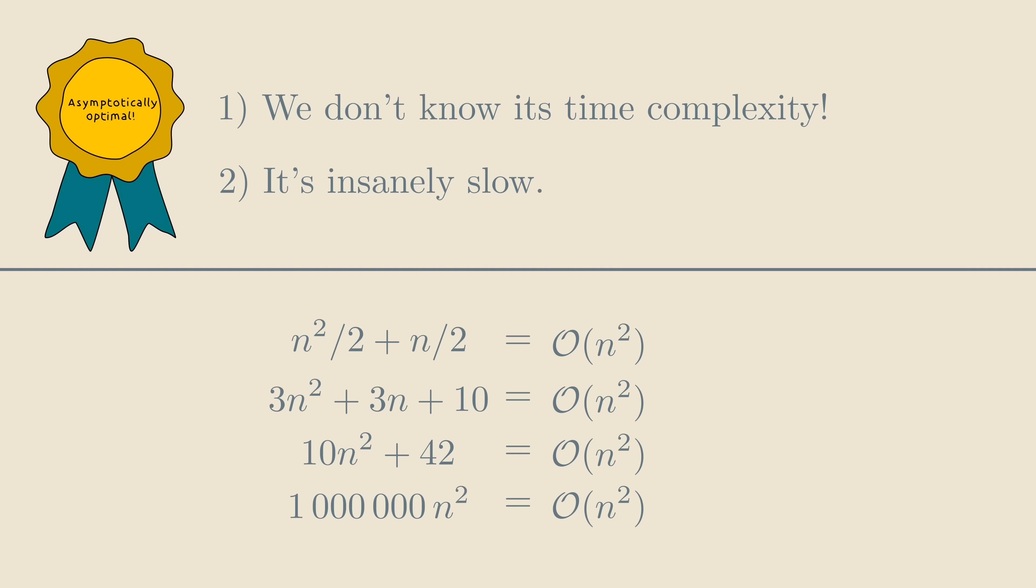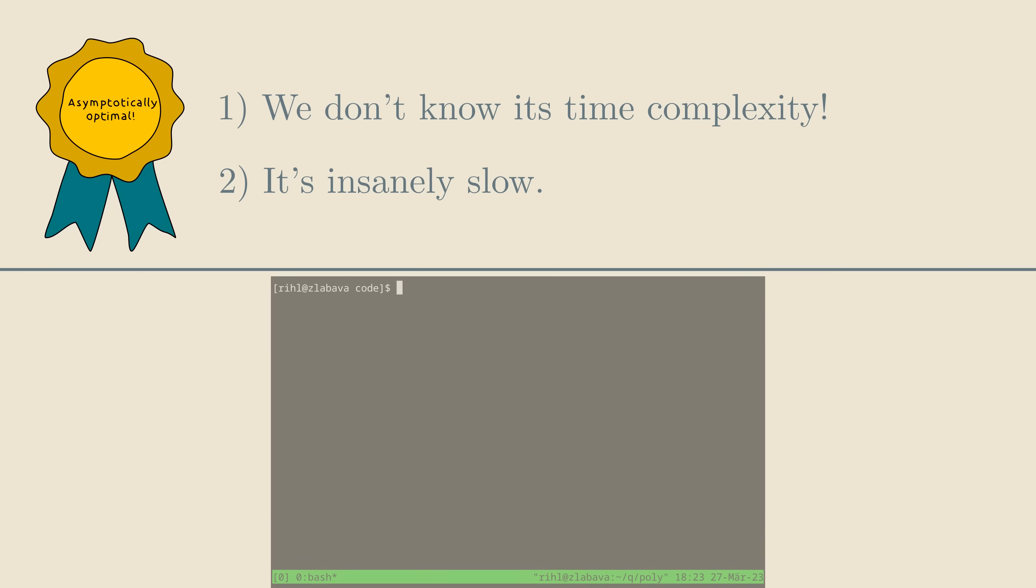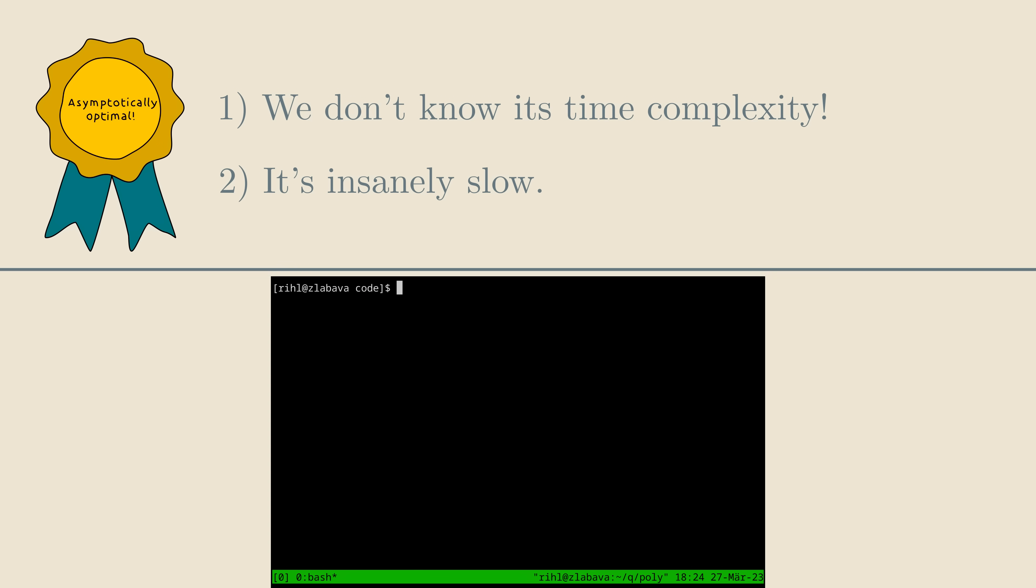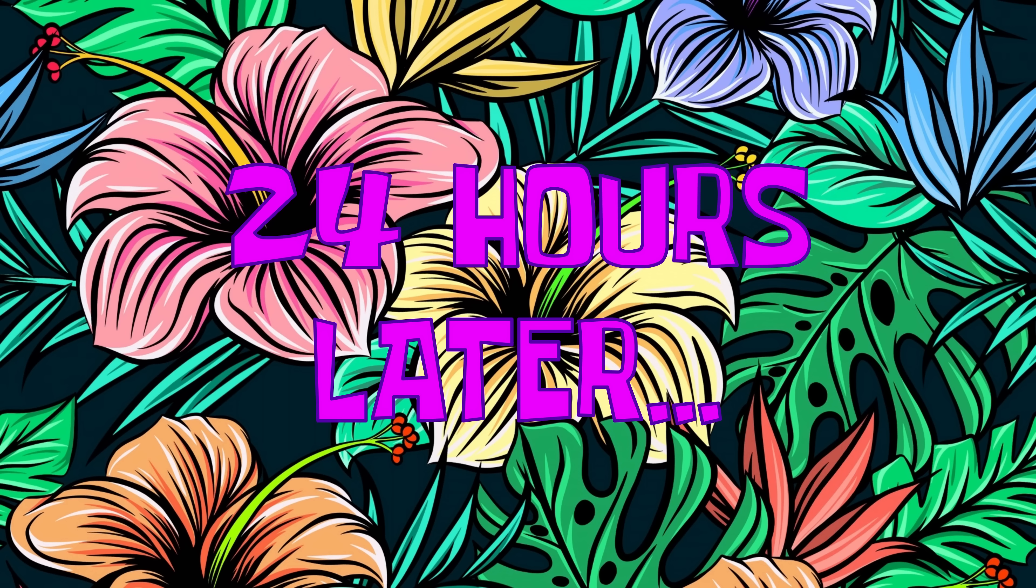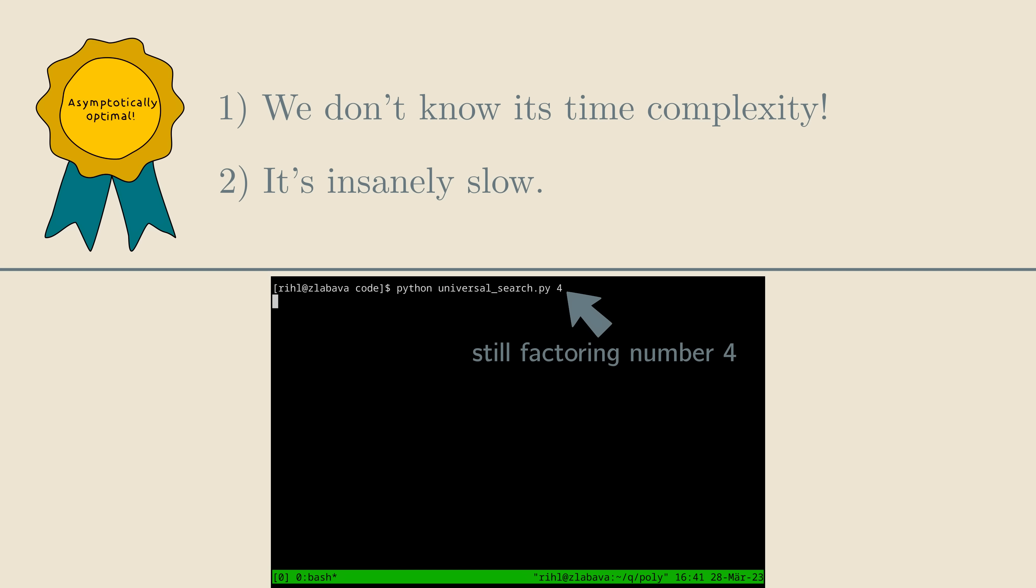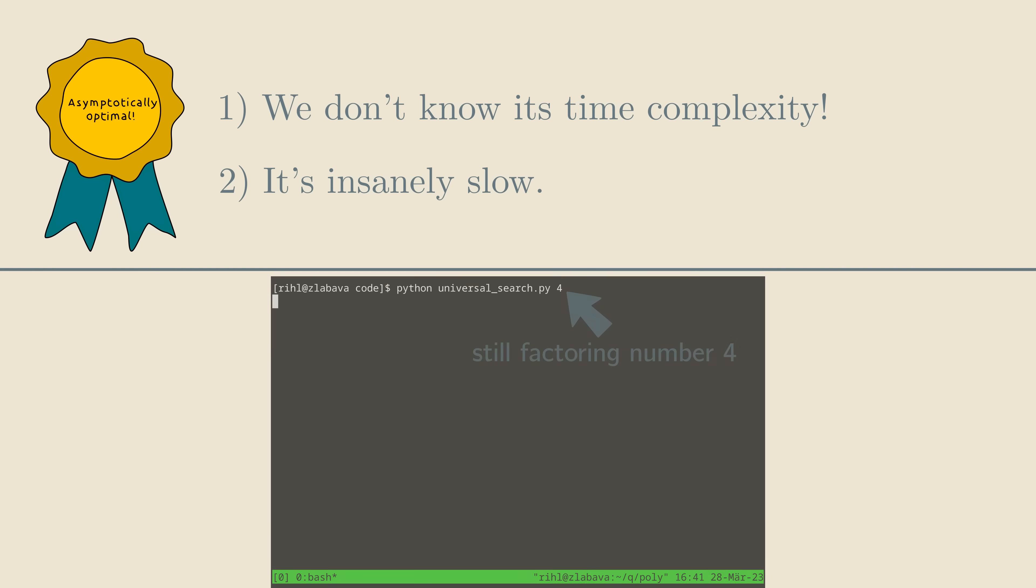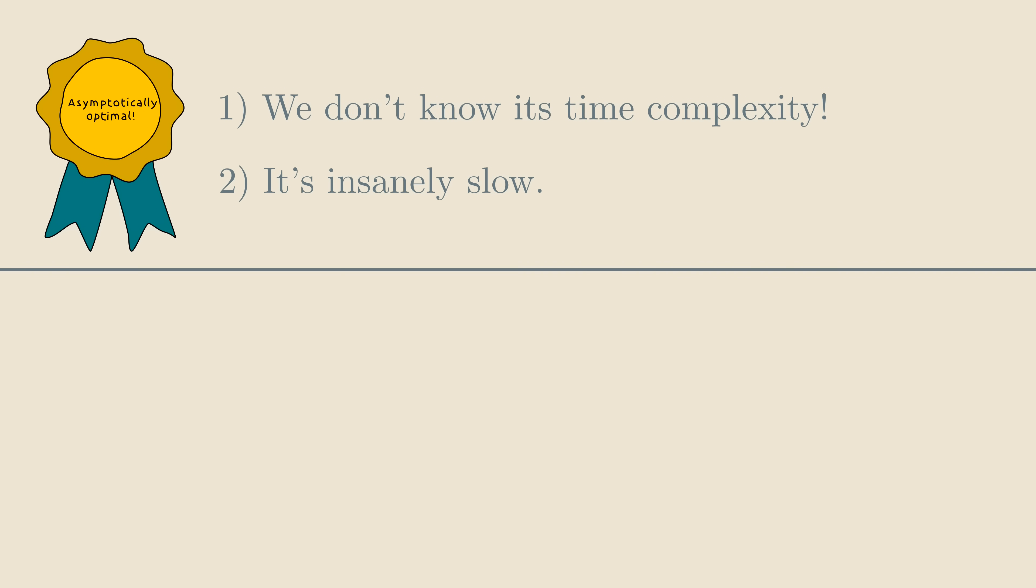That normally doesn't happen, but you'll soon see that our case is very exceptional. Constant factors in our algorithm are so ridiculously massive that it struggles to factor even the number 4. So, with these two points in mind, let's now have a look at what our algorithm actually does.